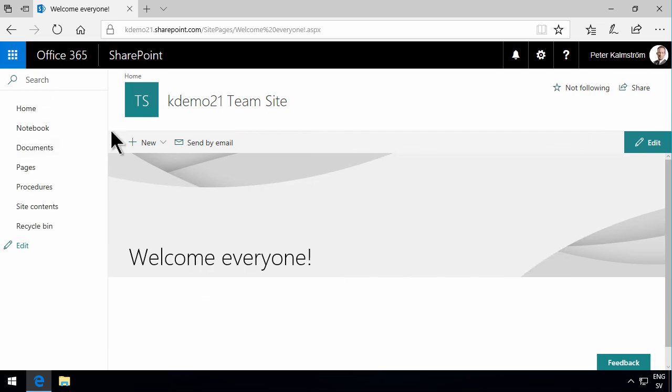So that shows you how to set a modern page as the site homepage. Thank you for watching this demonstration.